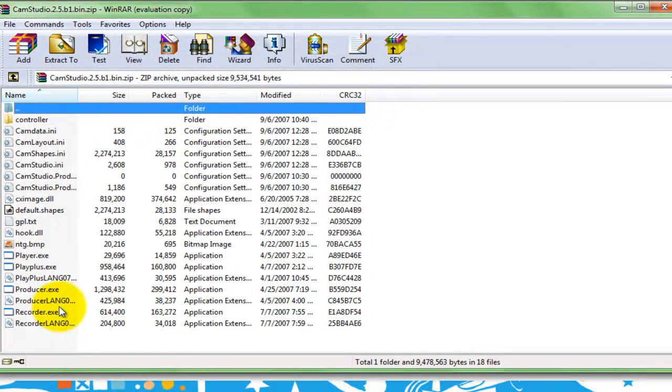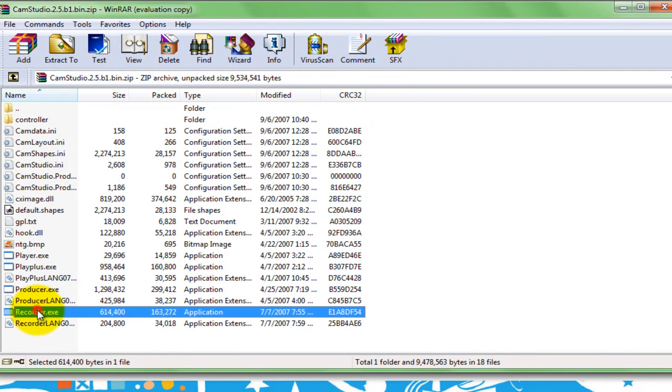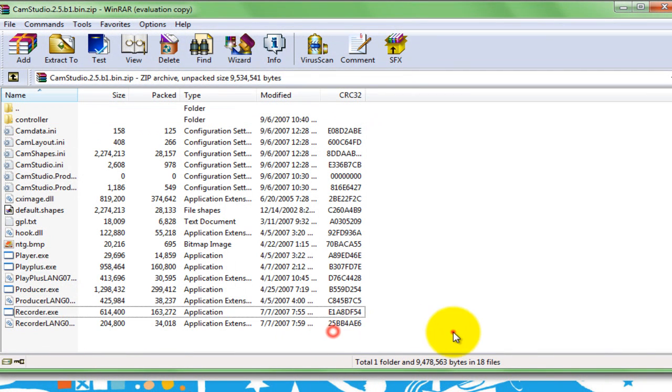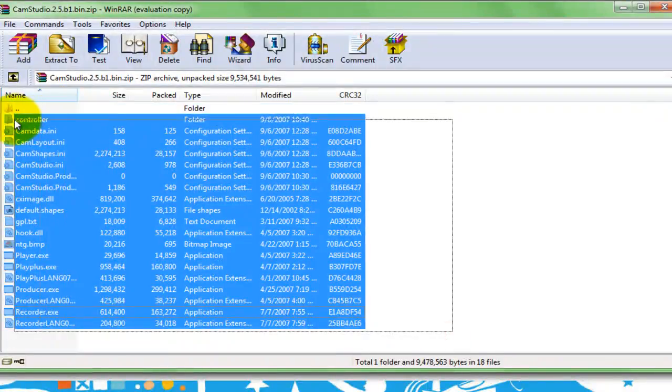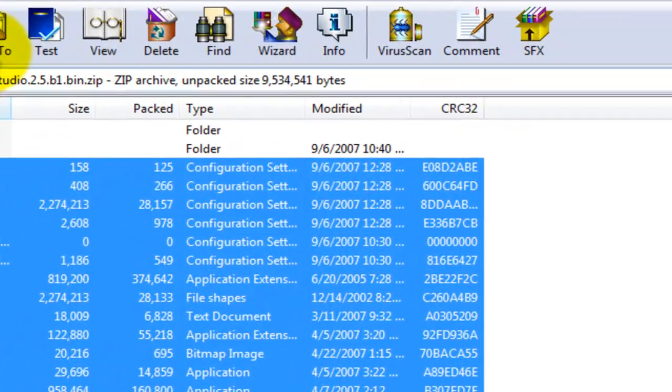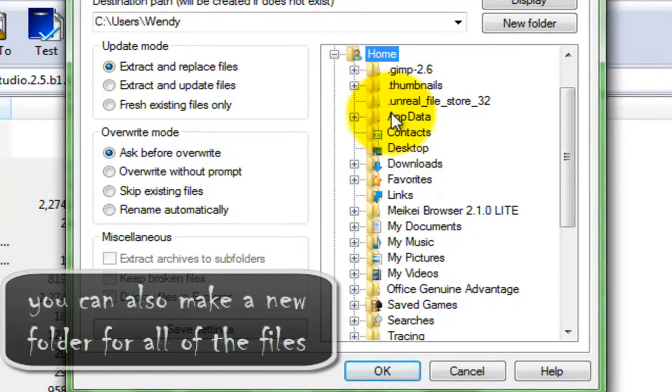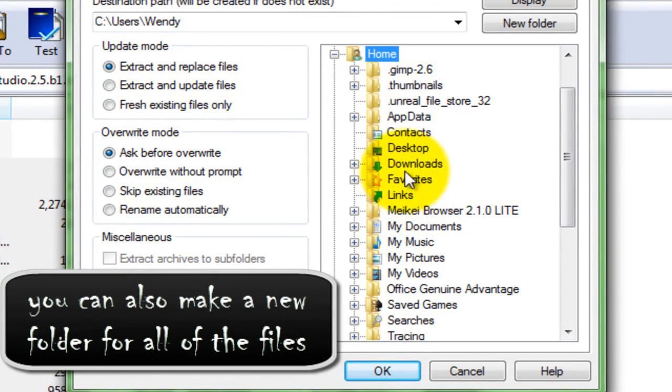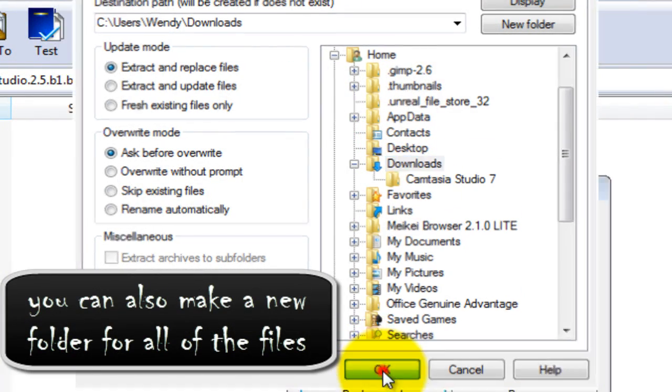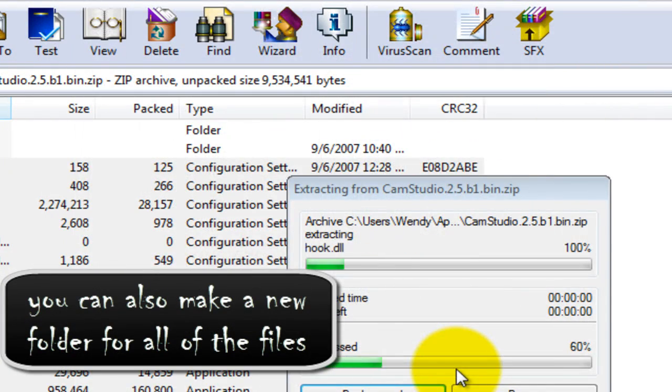So I would extract the recorder. I would just extract all these files by selecting them all. I'm going to go to downloads under my home file because I'm using a home computer and I'm just going to press OK.